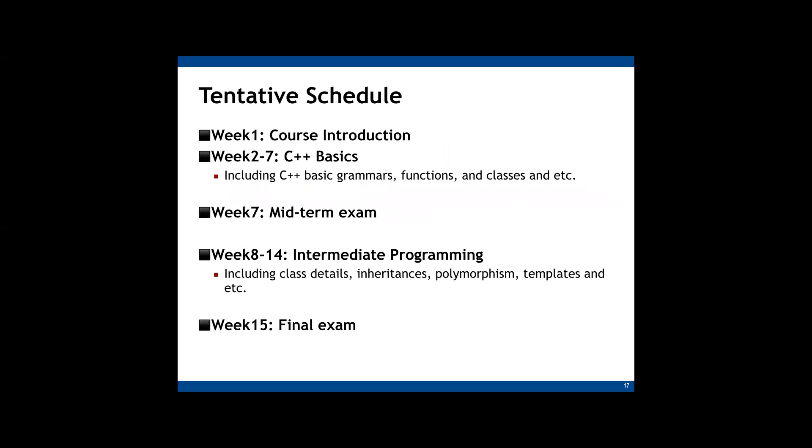Before midterm, from week 2 to 7, we will study C++ basics, such as syntax, concepts of functions, classes, and so on. So the scope of midterm exam is C++ basic.